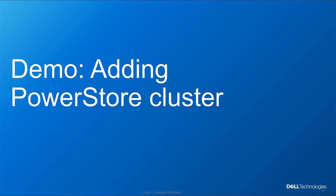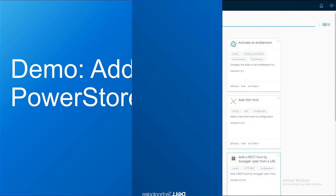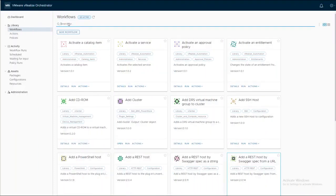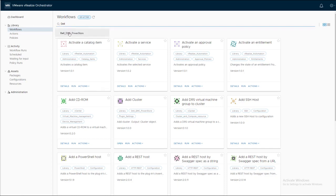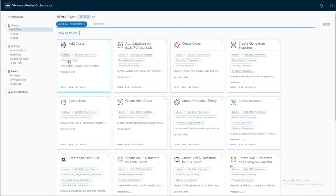To add the PowerStore cluster, we need to run AddCluster workflow.